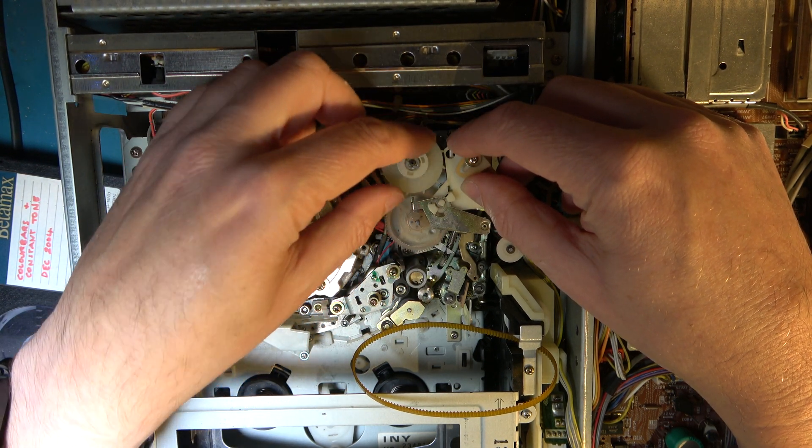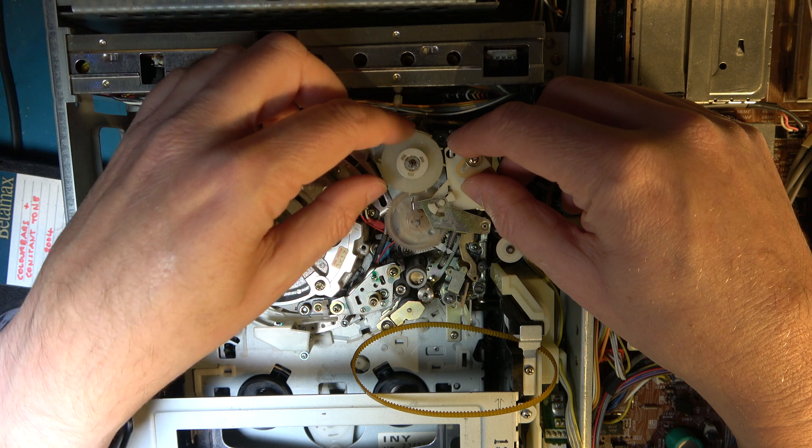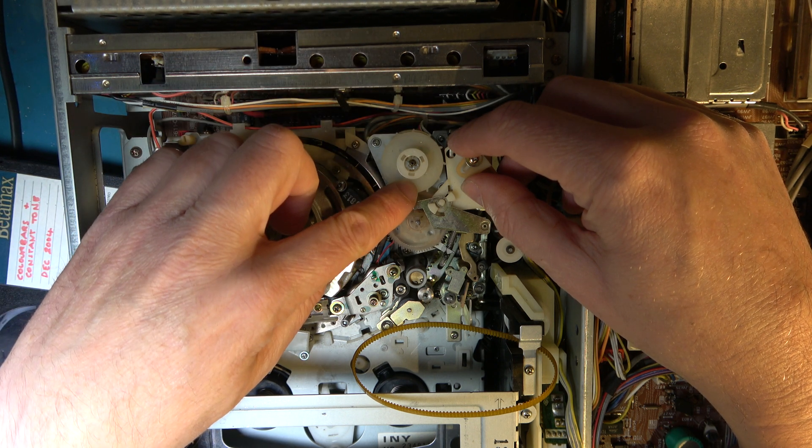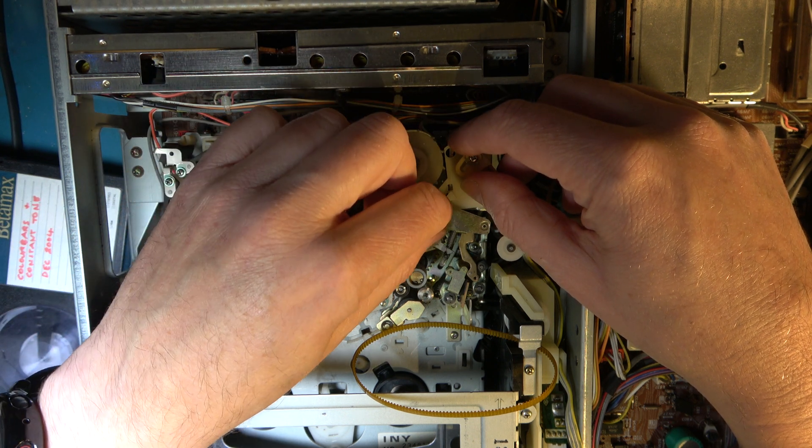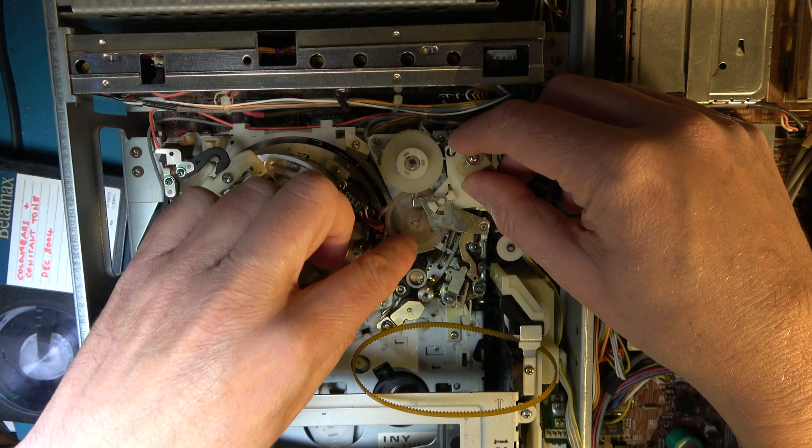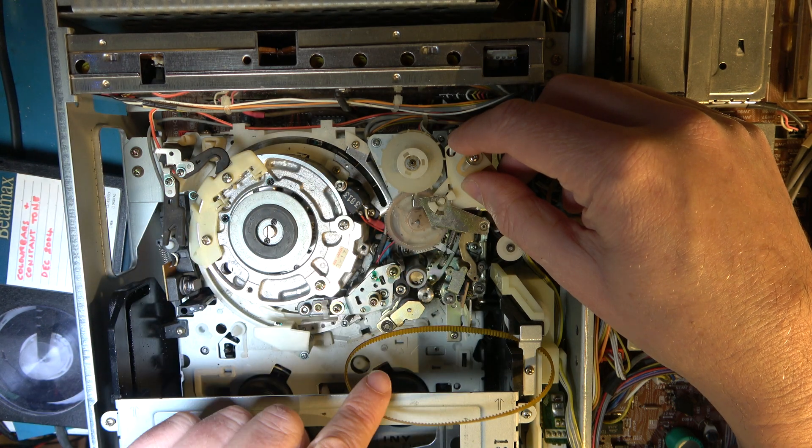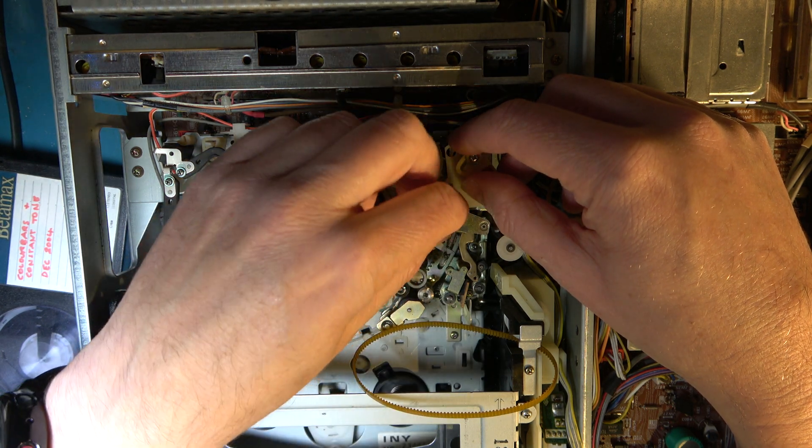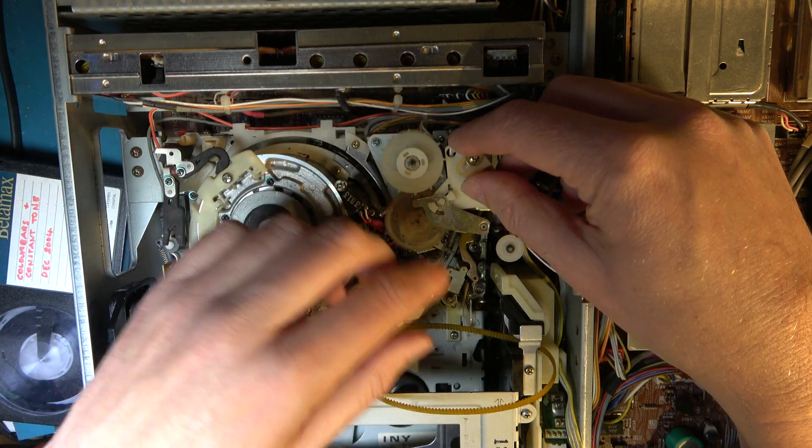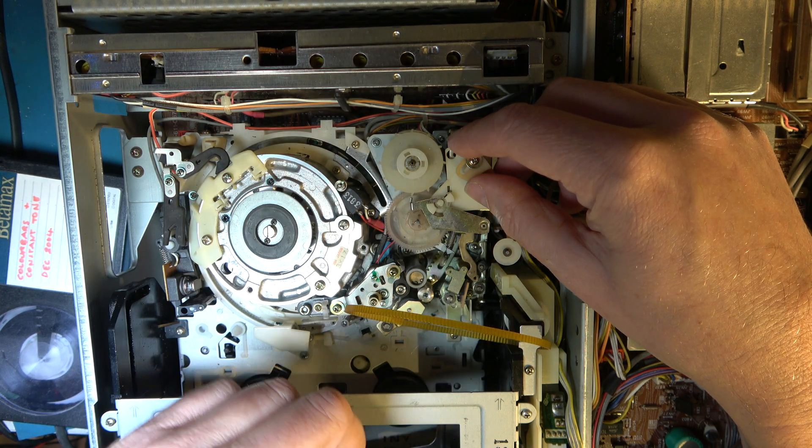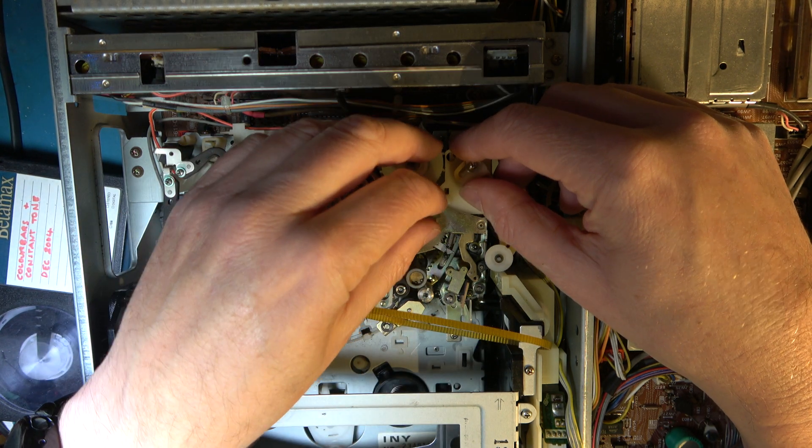And this swinging arm directs the power from the motor either down to the loading mechanism or up to this belt which does the eject.